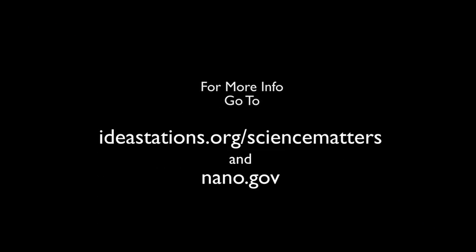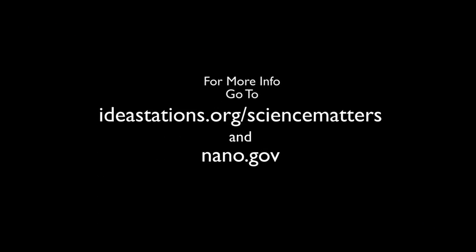For more info on how nanotechnology will revolutionize everyday materials and products, go to ideastations.org/sciencematters and nano.gov.